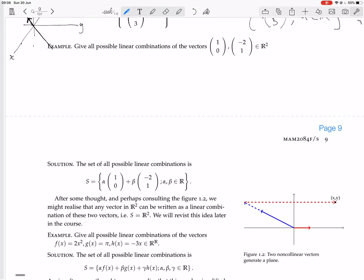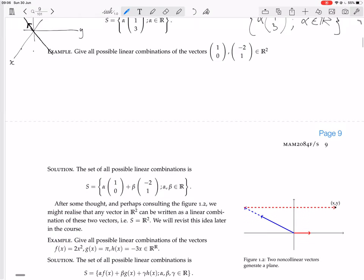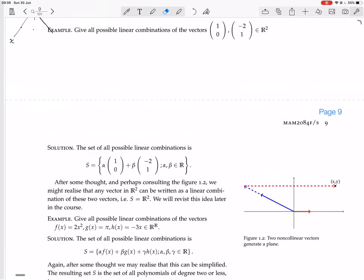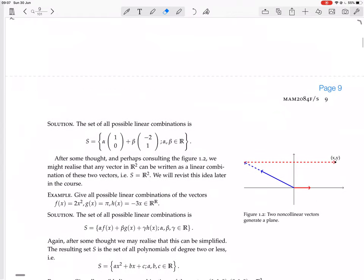The next example: give all the possible linear combinations of the vectors (1, 0) and (−2, 1), which are both vectors in R2. The set of all possible linear combinations is all things of the form alpha times the first vector plus beta times the second vector, where alpha and beta can be any real numbers. After some thought, and perhaps consulting the figure, we might realize that any vector in R2 can be written as a linear combination of those two vectors — in other words, this set S is actually equal to R2, the whole of R2.